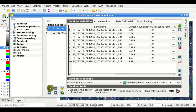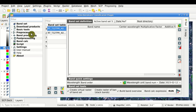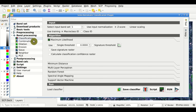We can of course add other Bansets, and we'll see in other tutorials how to use these Bansets in the available tools for processing, such as classification. Thank you for watching.